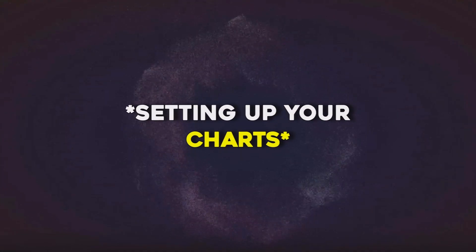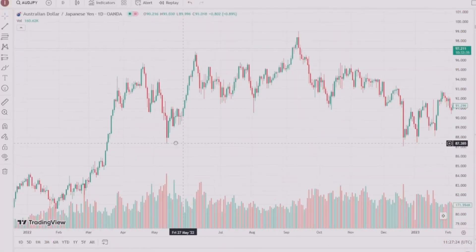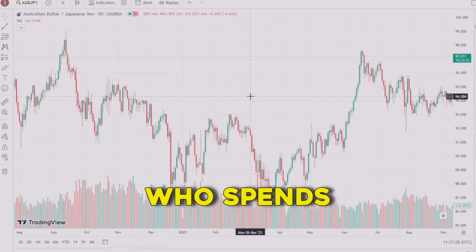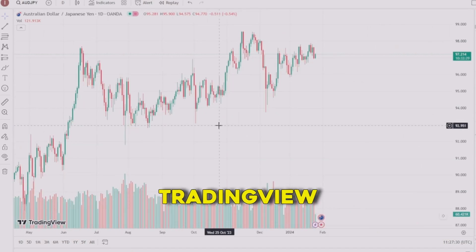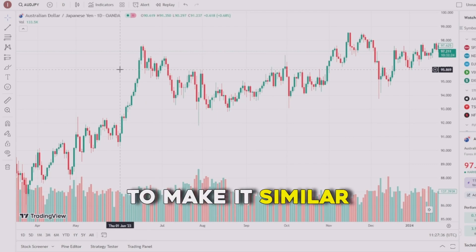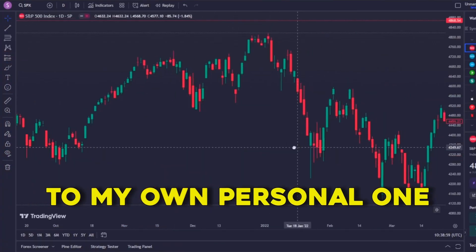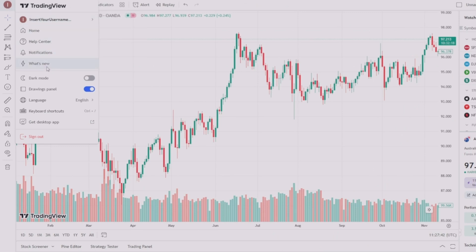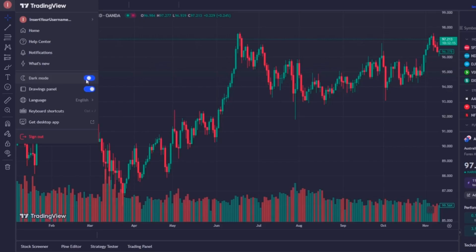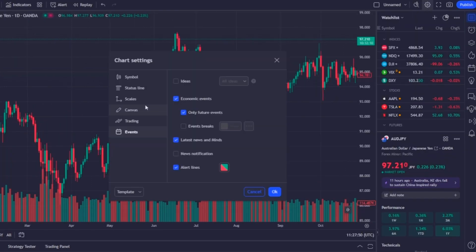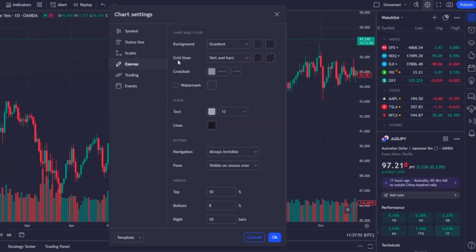Personally, I don't like the bright white color because spending hours per day on TradingView with that color can be harmful to your sight. So let's customize the charts to make them similar to my personal one. Go to your profile, click on it, turn on dark mode, and click 'Yes'. Then on the right side click on the chart settings option and then on 'Canvas'.